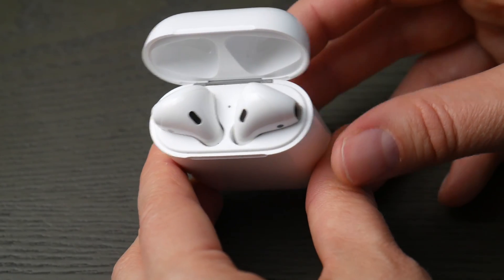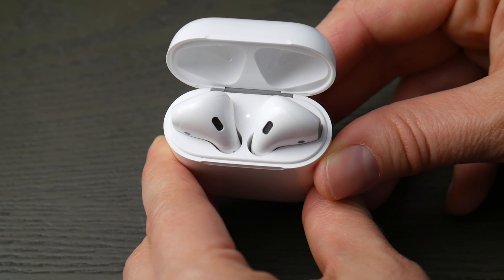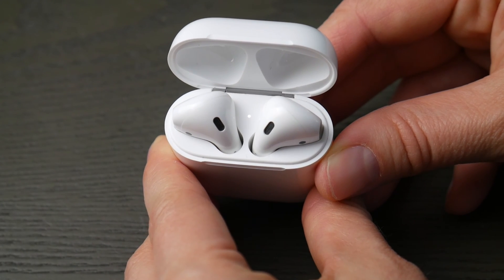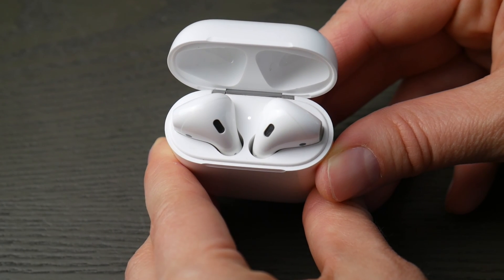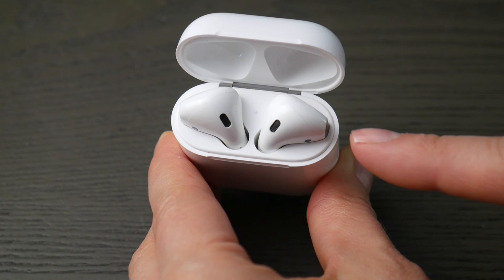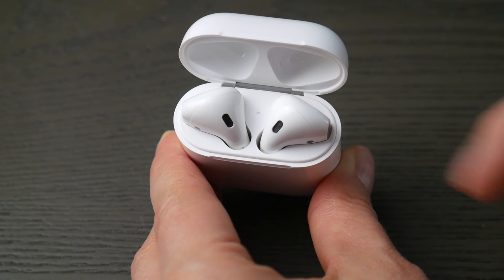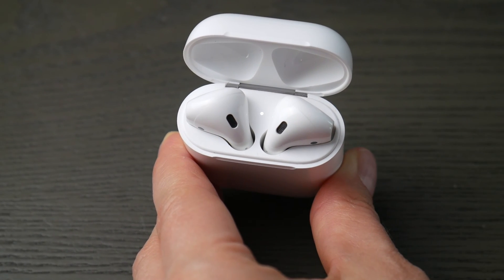You're going to hold down that button in the back of your case for about 10 to 30 seconds until that indicator light starts to blink like so. Now you know you're ready to pair.